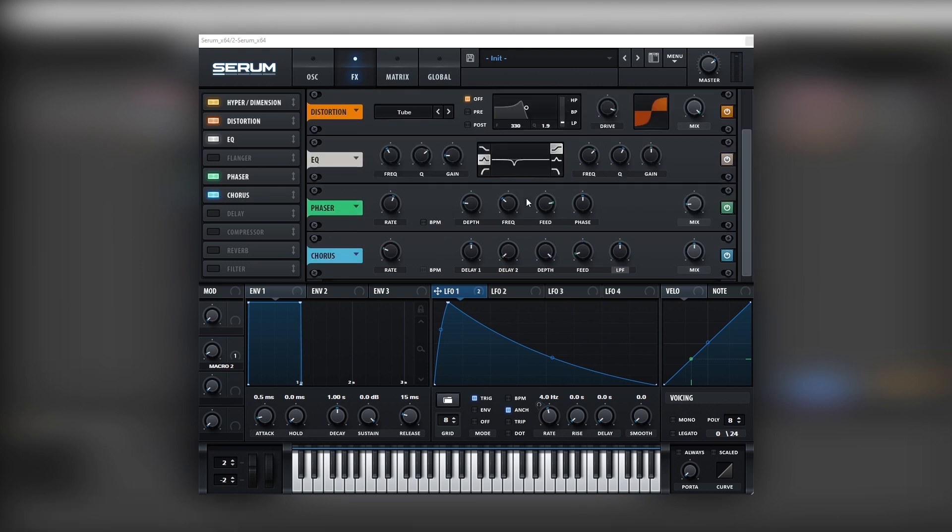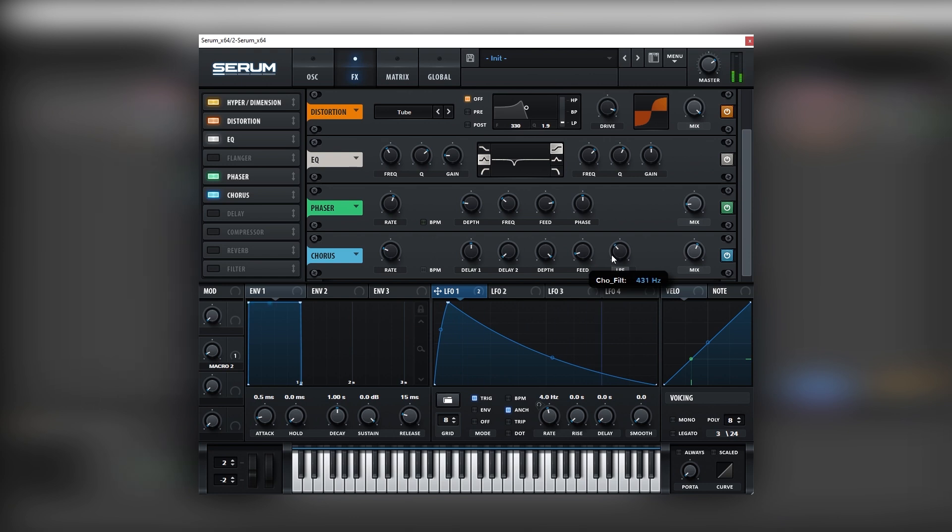Let's turn on the chorus, and then let's boost the mix. Let's bring the low pass filter a bit lower. There you go.